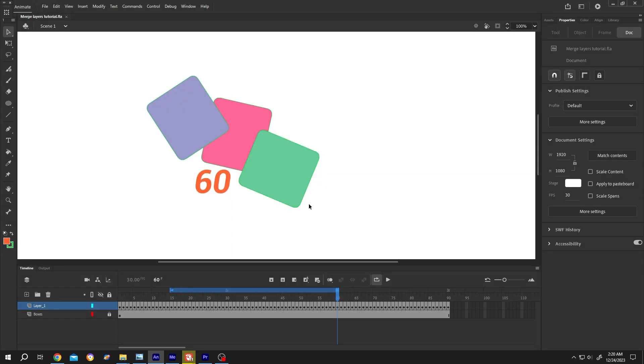So guys, that's how easily we can export a specific part of a project in Adobe Animate. Thank you guys for watching, have a good day.